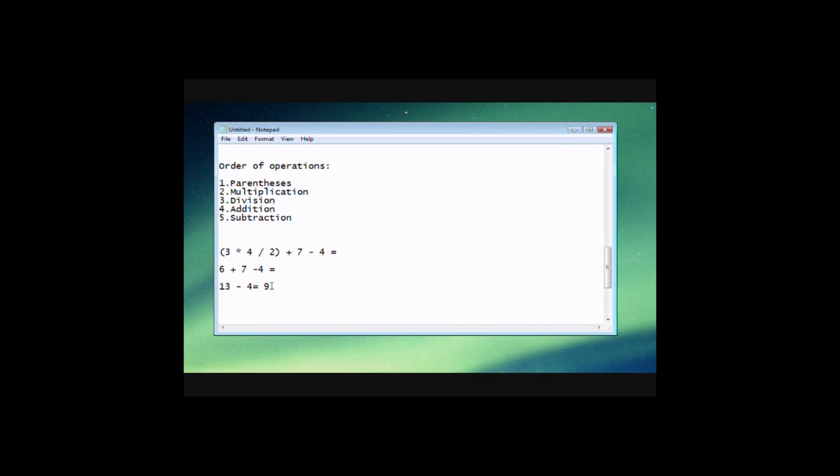So as you can see there, that's how you evaluate an equation using the order of operations. And it's really important that we follow those steps because that's exactly how the computer is going to do it when it's evaluating any math that we give it.